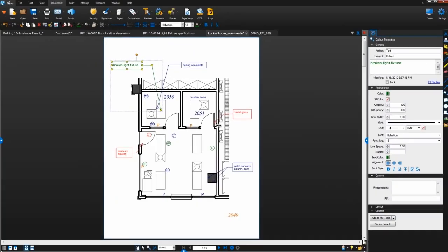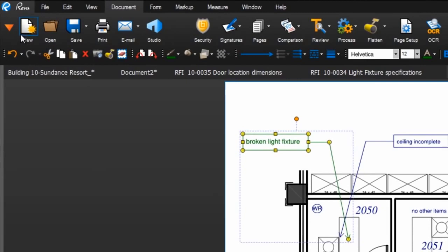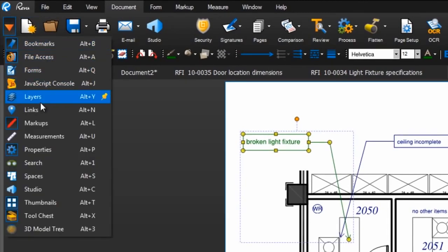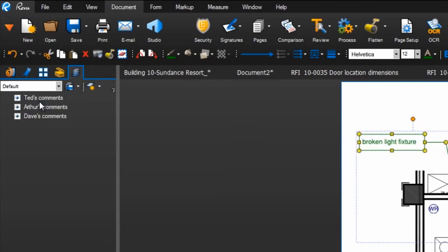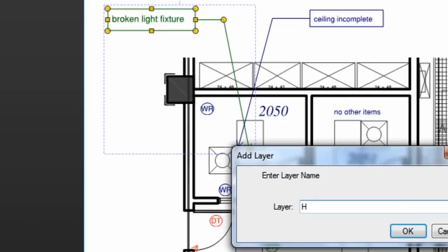You can also create a new layer from the layers tab. Go to tab access and click layers. Click here to create a new layer.